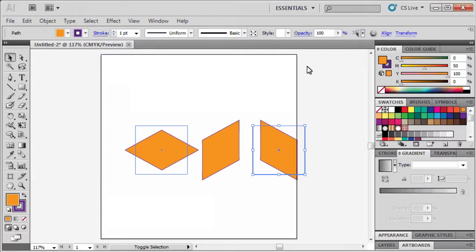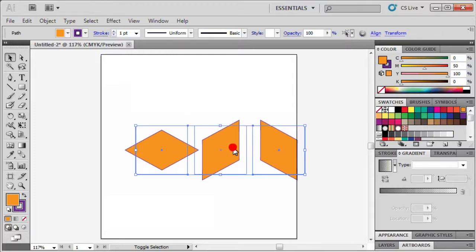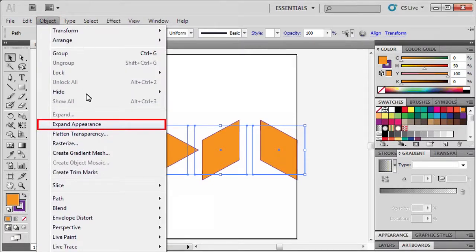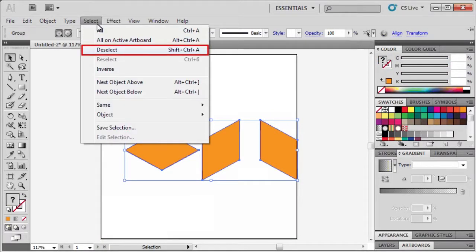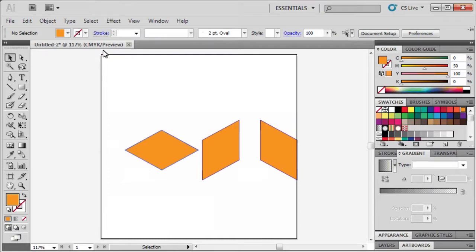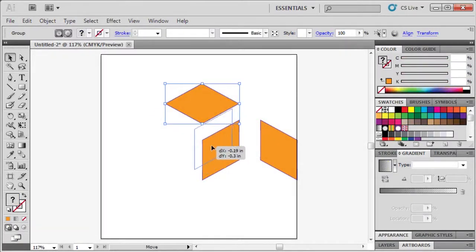To arrange our squares together to create our cube, hold down the Shift key, then select each of our 3 squares. Go to the Object menu and select Expand Appearance. Afterward, select the Select menu, then select Deselect. On the artboard, drag each square to its designated place to come up with our cube. This square will be the top of our cube. Then we'll drag this square up to meet the other square.